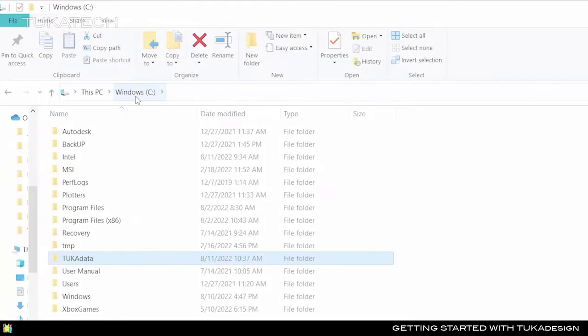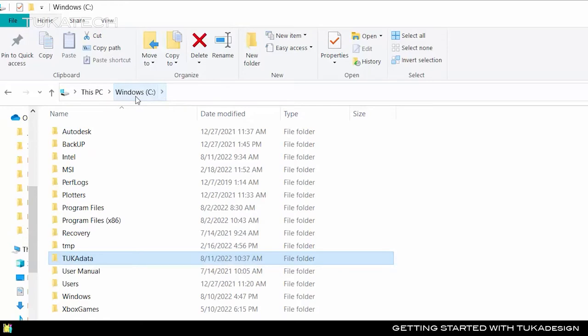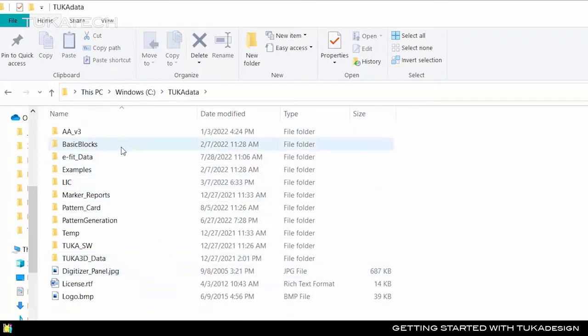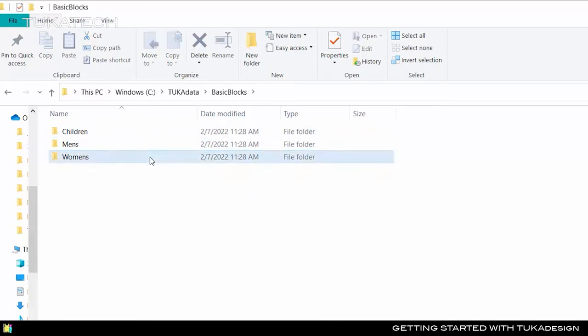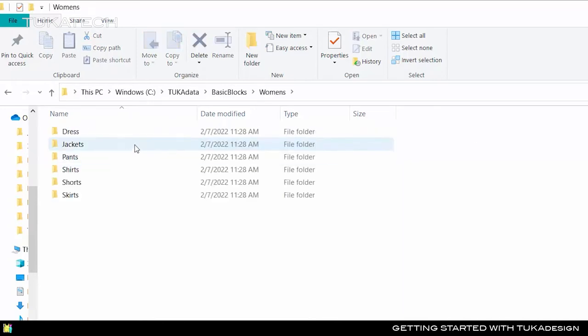We can begin by opening a folder on your computer's C drive called Tuka Data. Inside Tuka Data, you'll find folders containing basic blocks subdivided by category for children, men, and women. We suggest you create a similar structure of folders and subfolders for your organization.